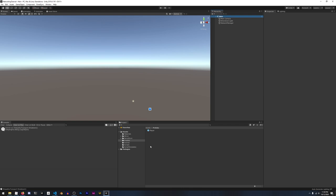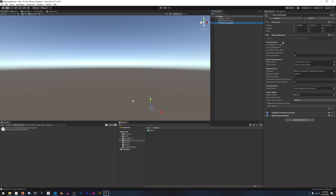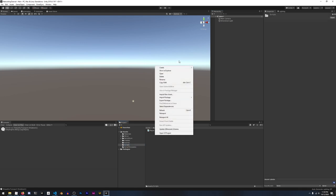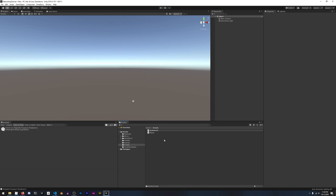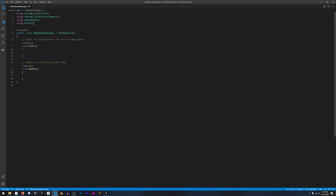Let's try some of these callbacks out. I'm using our two cubes project from the first tutorial — you can get it from the GitHub link below. There's a simple player prefab with a movement script and a network manager object with the network manager and network manager HUD components. Let's delete this network manager and create our own. Under scripts, let's create a new C# script called MyNetworkManager, and we'll inherit from the default network manager class by importing Mirror and changing MonoBehaviour to NetworkManager. This gives us access to all those callbacks.